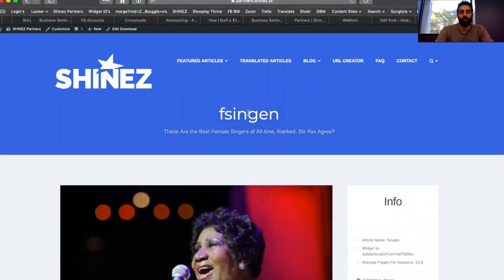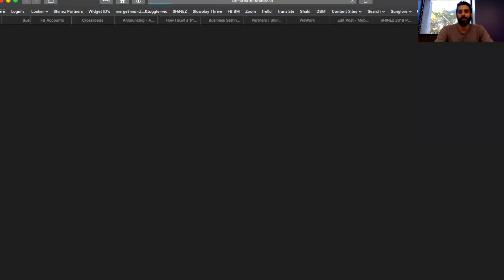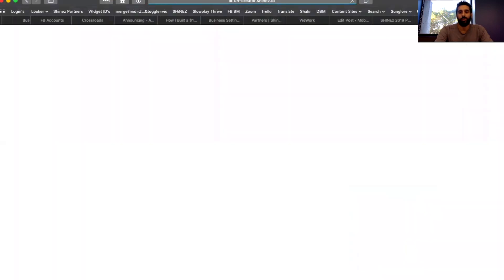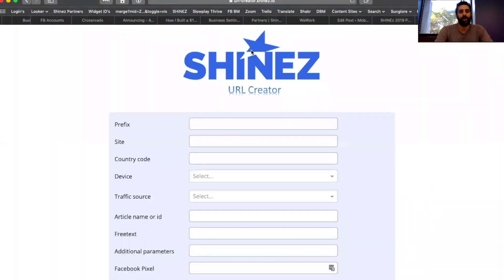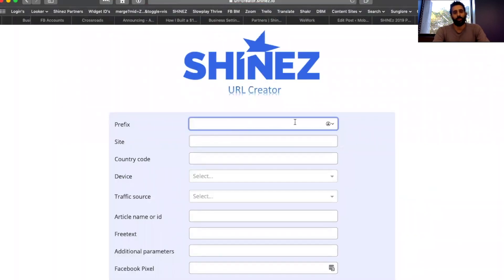So let's say I want to test this article in a single article format. I just click on the URL creator link here. I just need to fill a few fields and I get my own unique link.